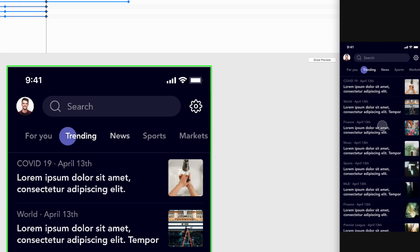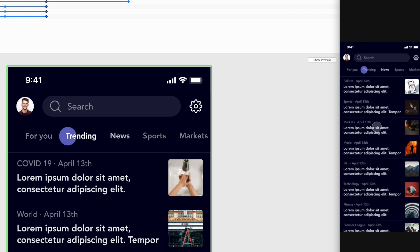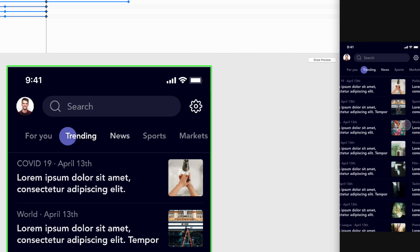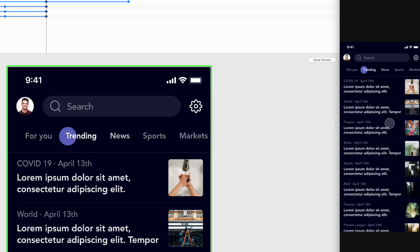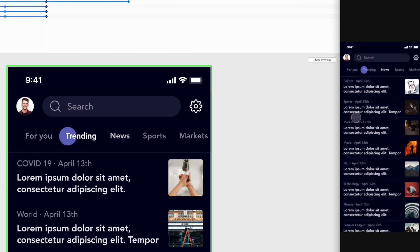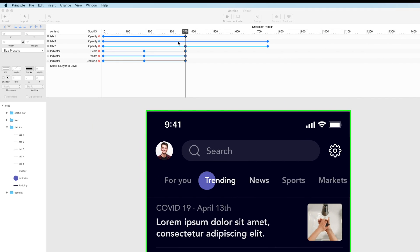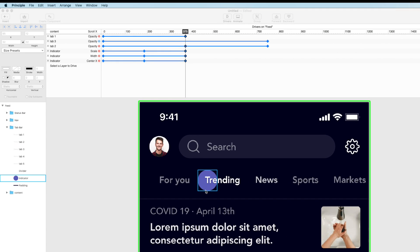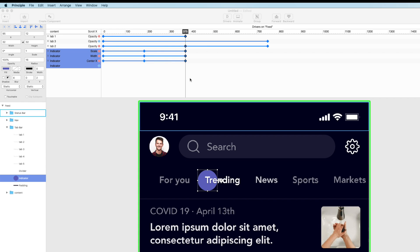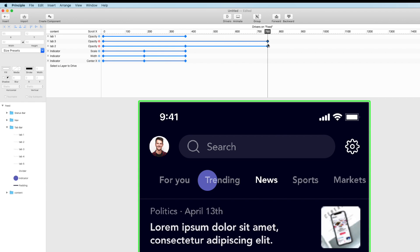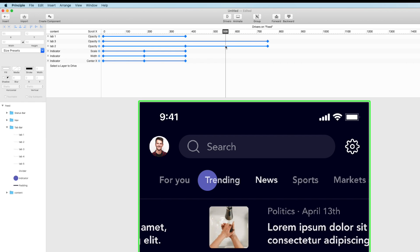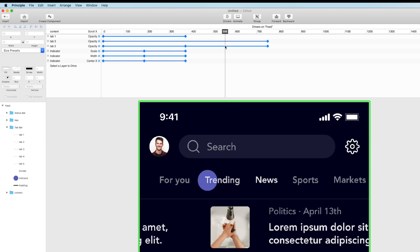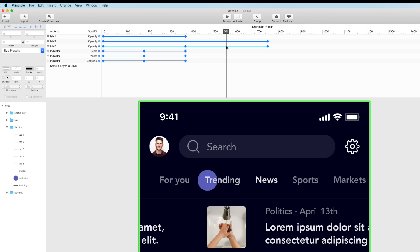So now we want to repeat the process for when we page over to news. So we went from for you to trending. Now we want to go from trending to news. So in our driver window we basically just want to do exactly what we just did. So let's. When we get in between 375 and 750. So the difference between those is around 562 ish. That's like the midway point.